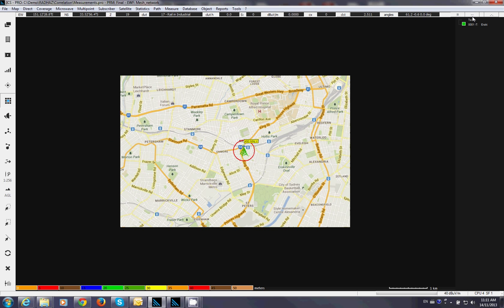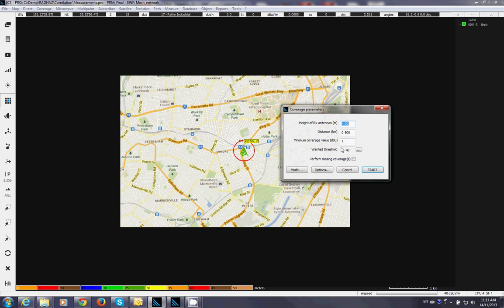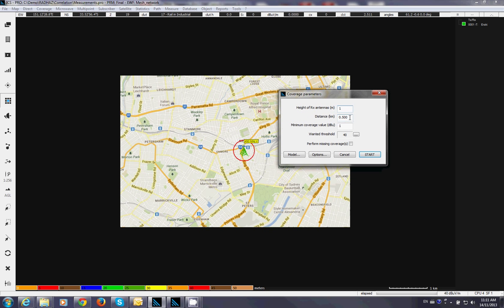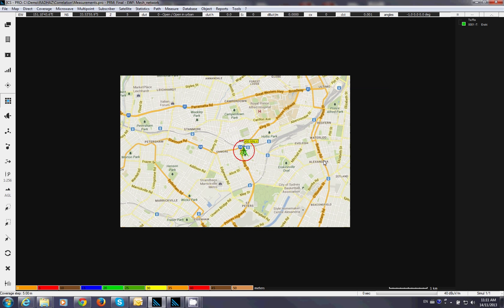Now let's do coverage prediction. So I am going to go around the base station up to 4 km. The antenna receiver is supposed to be 1 meter. Your receiver height. And distance is about 4 km away from the base station. Hit start. And let's get the coverage.